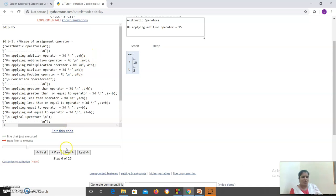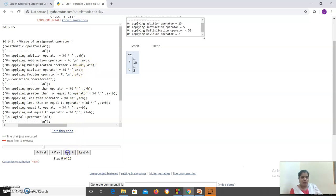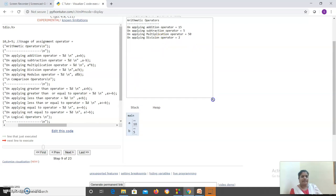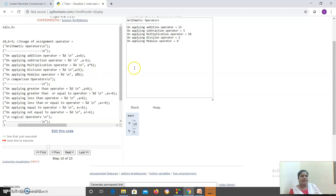On applying a plus b you get the value 15. The next is your subtraction operator. Then your multiplication operator. Then your division operator. And the next is your modulus operator. This modulus operator will always return the remainder of the division. The remainder here is 0, so it returns 0. Then comes your comparison operators.